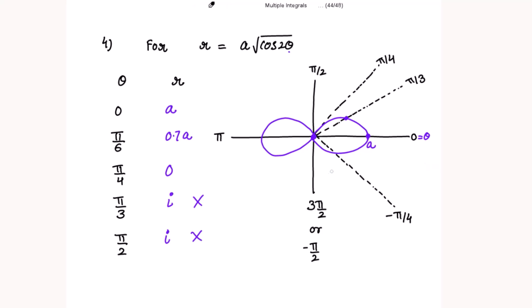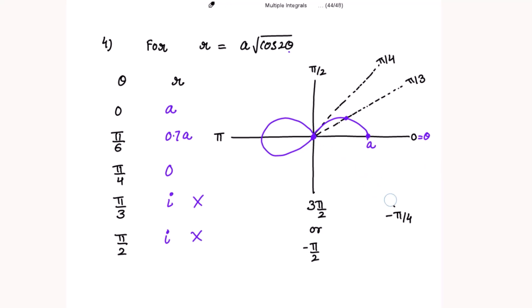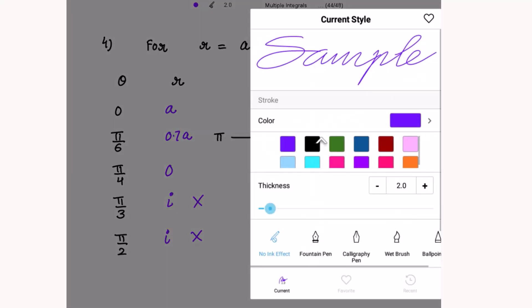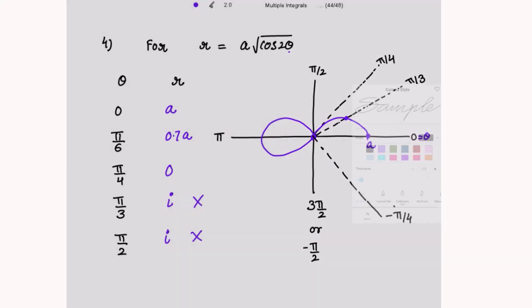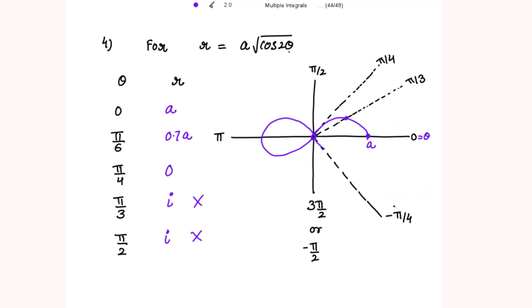Correction: θ = −π/4 is oriented downward, and at θ = π/4 the value of r is 0, so the curve must turn accordingly.